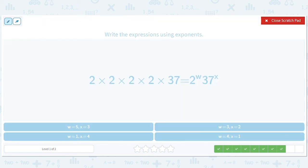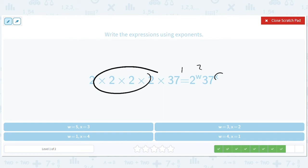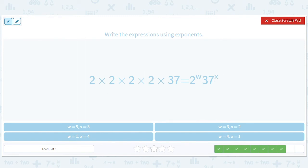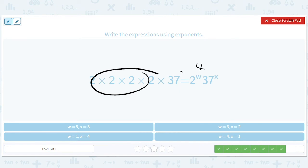Four twos and one thirty-seven. I wrote W equals two by mistake — there are actually four twos, so there should be four here. Sorry. There's one thirty-seven, so there should be one. So W equals four and X equals one.